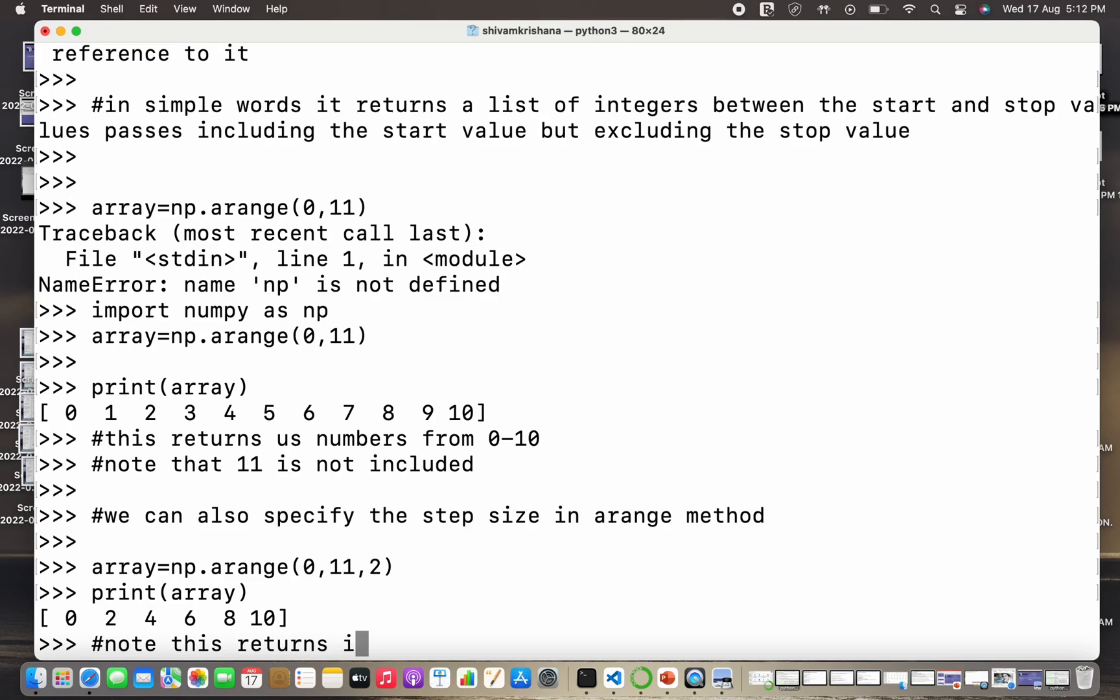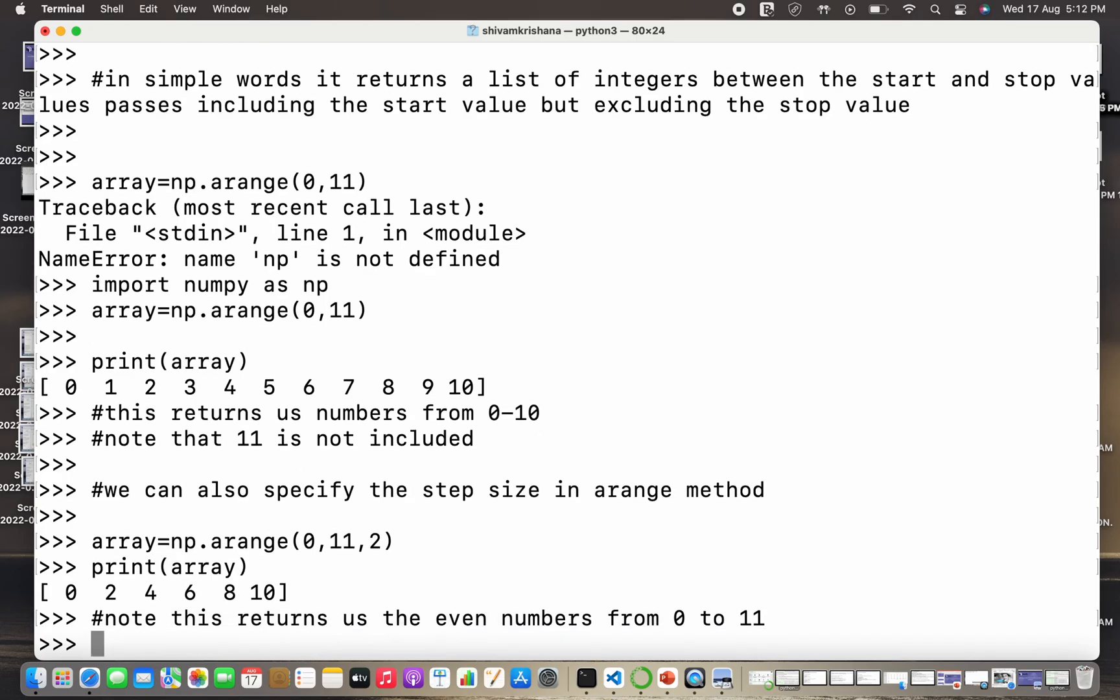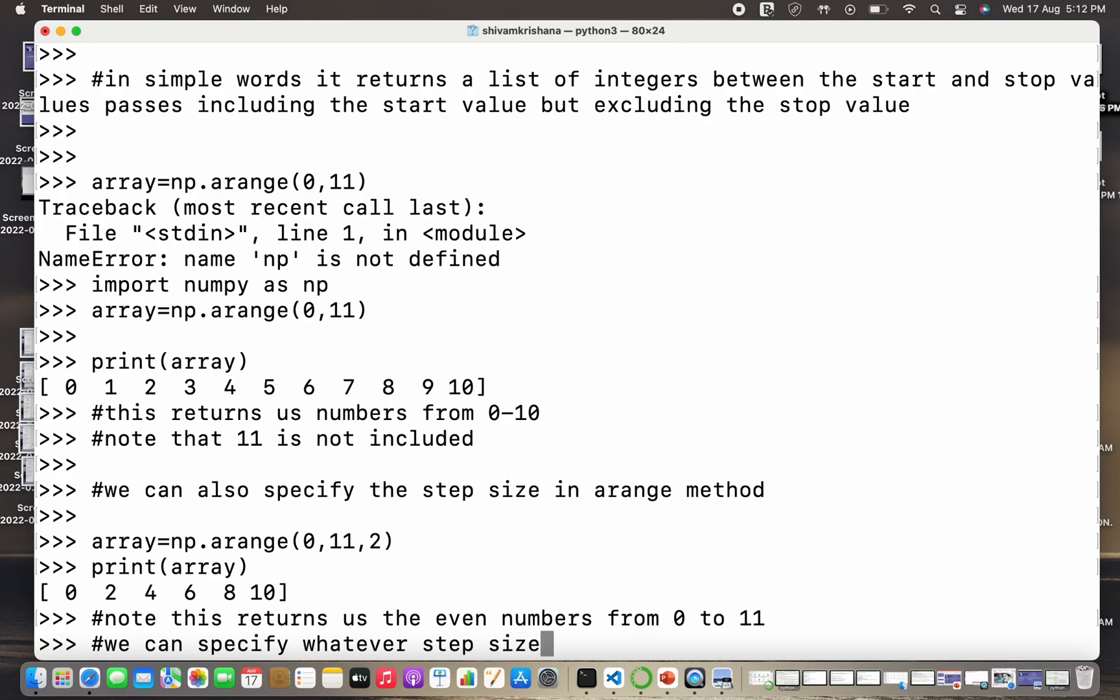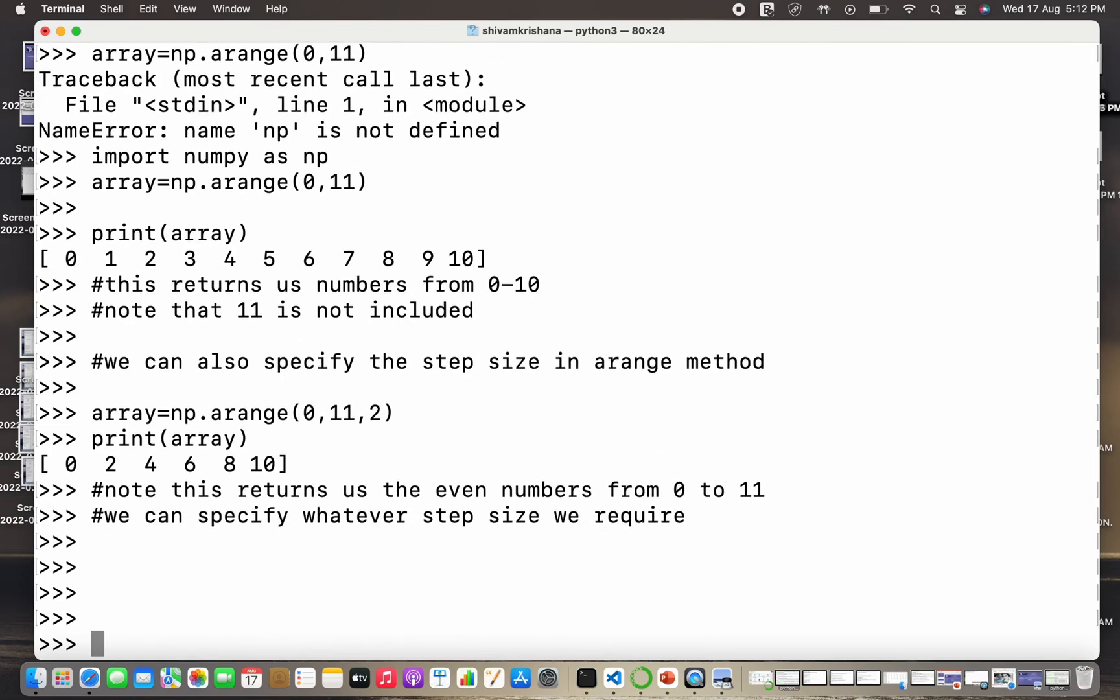So note that this returns us the even values or the even numbers from 0 to 11. So whenever there is a question that create an array of even numbers between a starting and an ending value, you can always use arange method and specify the step size as 2. So we can specify whatever step size we require.